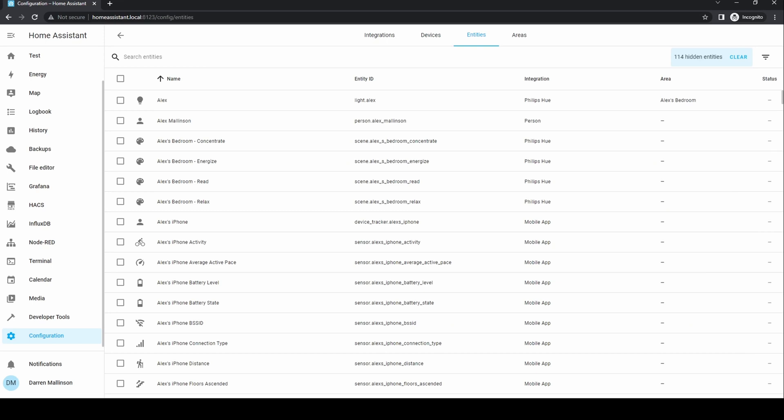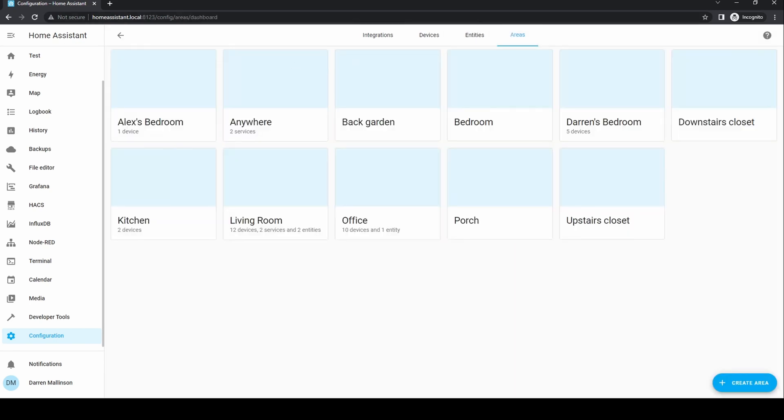Devices shows a list of devices available in the system. Entities show devices, services, etc. that have a state. Areas list areas that you can define. In this case, bedrooms, living room, kitchen, etc.